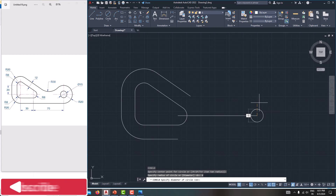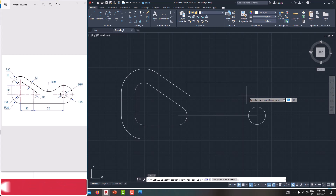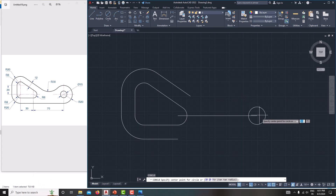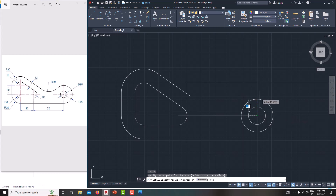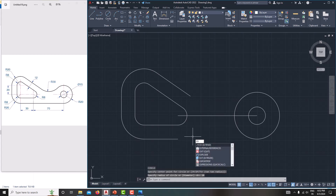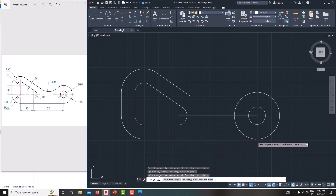Create a circle — type C, Enter — select this point. The circle uses diameter, so type D, Enter, diameter is 15. Then one more circle for the fillet: type C, Enter, select this point — the radius is 20, type 20.